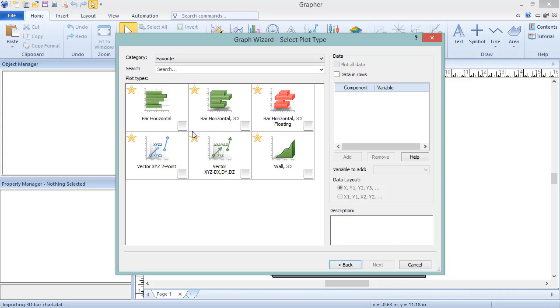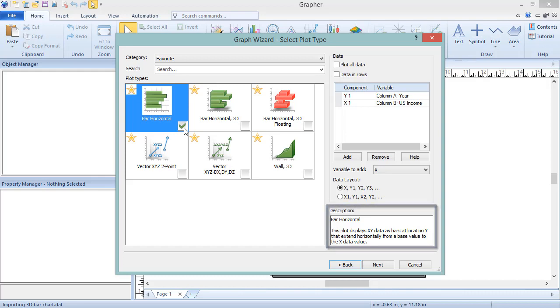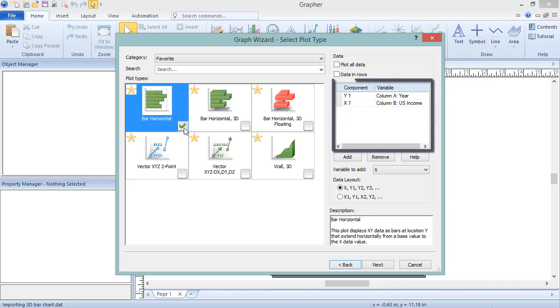Click on a plot or checkbox in the Plot Types list to select that plot to create from the file selected in the first dialog. Only one plot type can be selected, but multiple plots of that type can be created in a single graph. Selecting a plot type shows a description of that plot in the lower right corner of the dialog. Selecting a plot type also shows the minimum data columns required for that plot type in the Data Columns section.